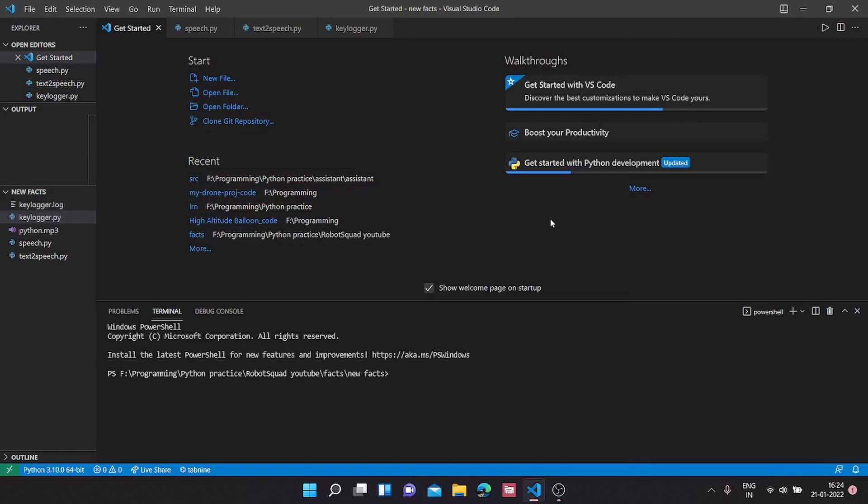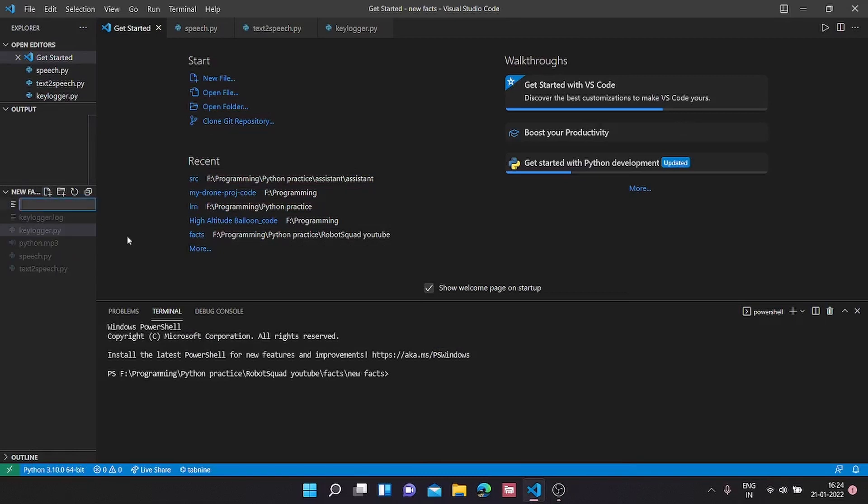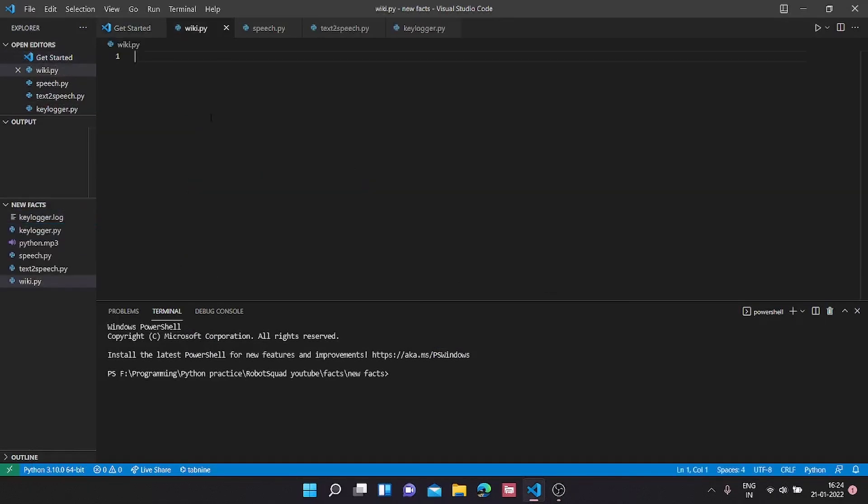How to make a Python Wikipedia app. So first we are going to create a new file. I'm going to call it wiki.py and now we are going to pip install Wikipedia.